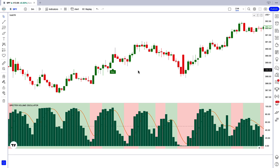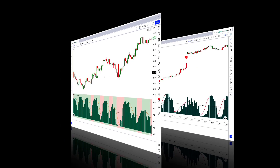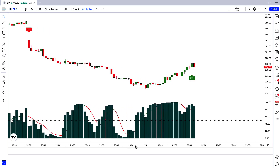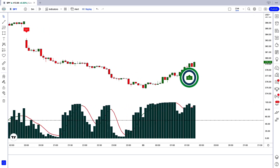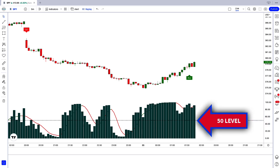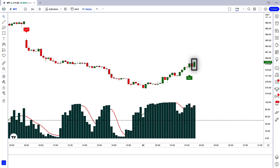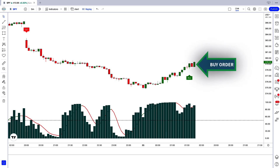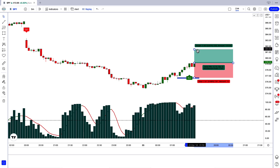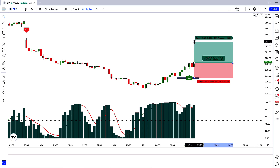Let's see how we use these trading setups. For a buy signal: when the Vol ATR indicator gives us a buy signal, we should have a confirmation candle ahead of the signal candle. The Spectre Volume Oscillator indicator should show a green bar above the 50 level, and the market should form a bullish candle. If all these conditions are fulfilled, we place a buy order. Our stop loss is placed at the low of the previous candle, and the risk-to-reward ratio is 1 to 1.5.